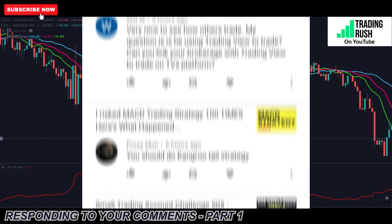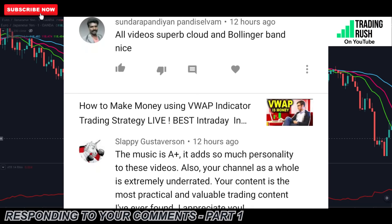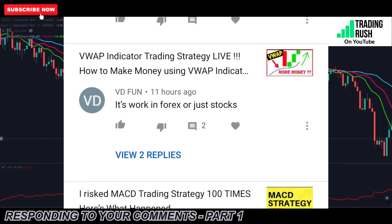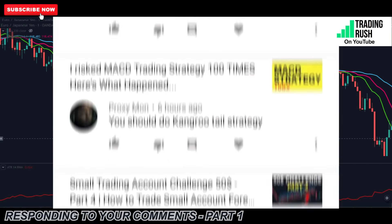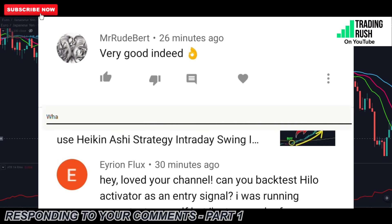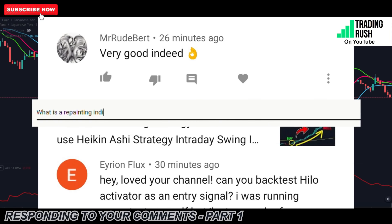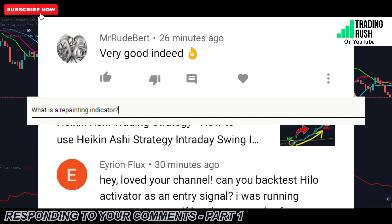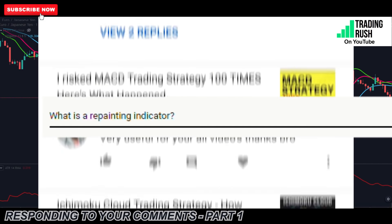I have made a couple of trading videos on the Trading Rush channel. Most of the time, when someone new asks a question in the comments section, the regular viewers answer them quickly. But some questions are too complicated to be answered in the comments. That's why in this video, I'm going to answer some of the most asked questions on this channel — some of them are really important, like the indicator repainting question some viewers asked.